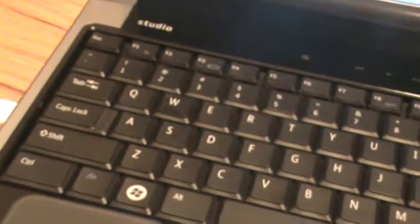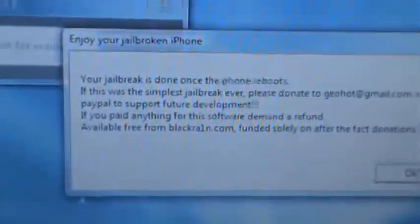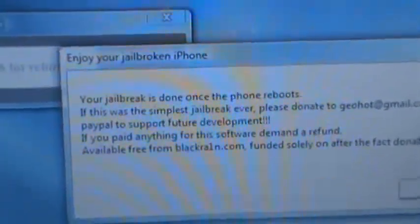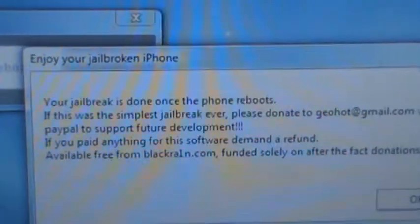It should show a picture of GeoHot or whatever that is and the spinning wheel. So I'm just going to exit iTunes, and this is what it said: enjoy your jailbroken iPhone.